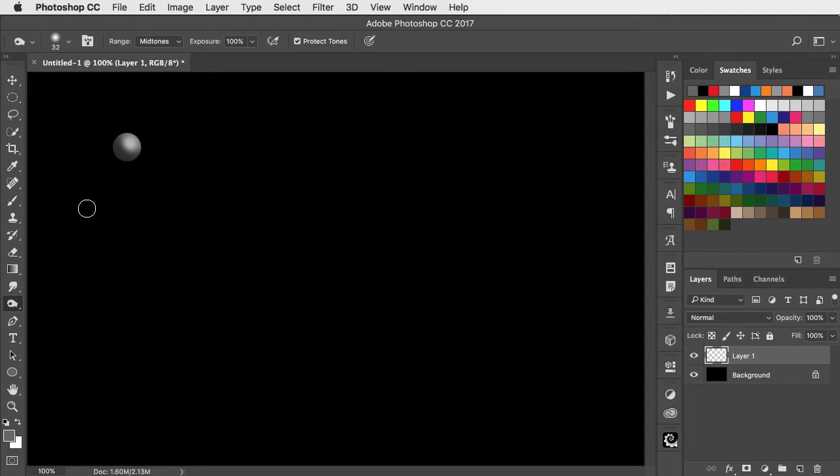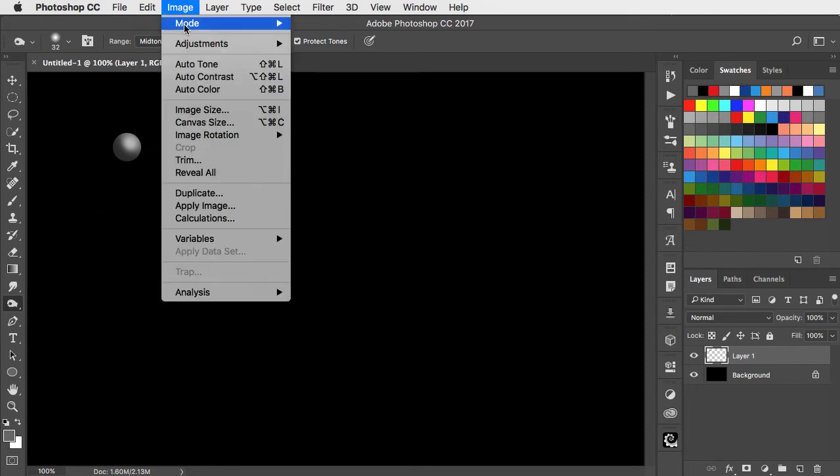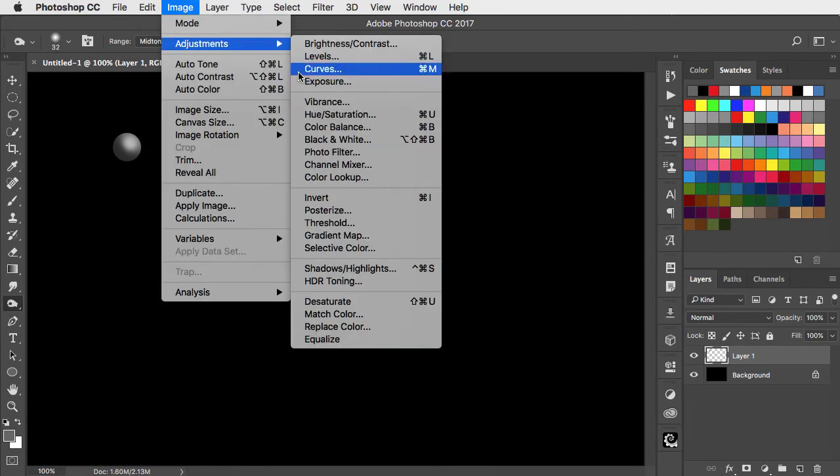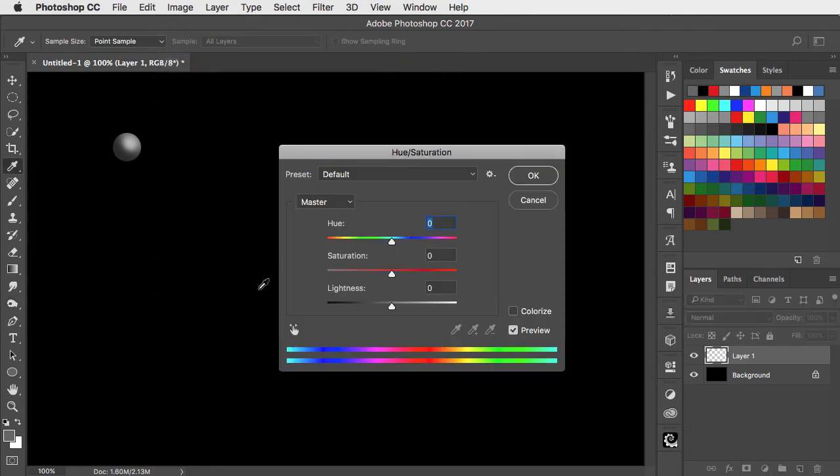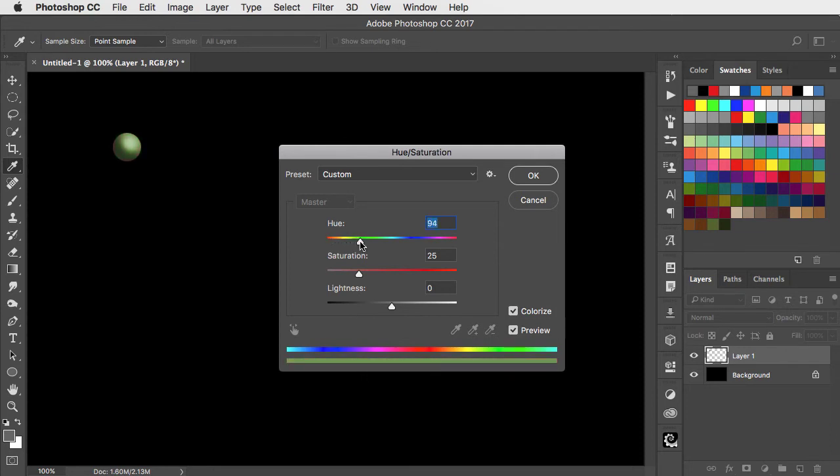Let's color it in. We'll use Image Adjustments and Hue and Saturation. Check the colorize button and let's choose a nice bright green for our snake and up saturation to make it good and strong.